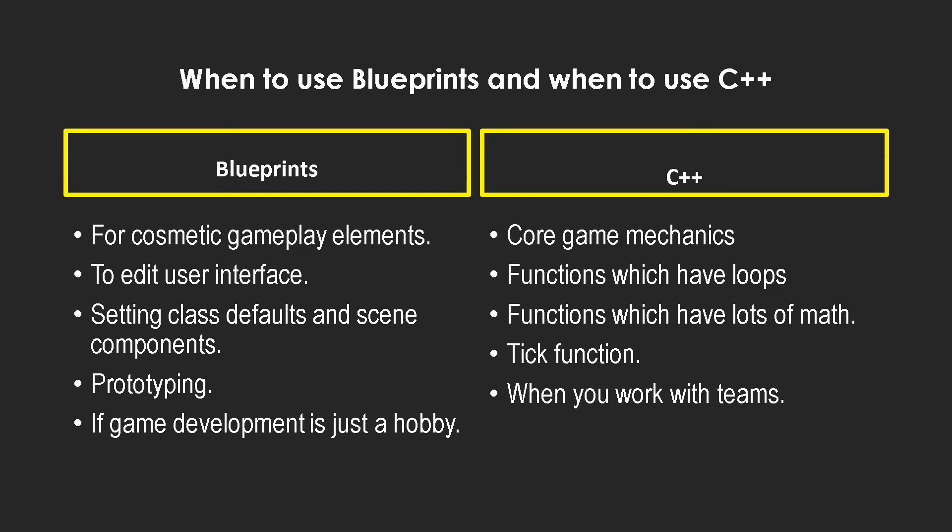And when you're working with teams, oftentimes you'll encounter people who have the expertise in C++ but don't really code much in blueprints. So in those cases it's always good to have some C++ knowledge so you can actually come to the same page.